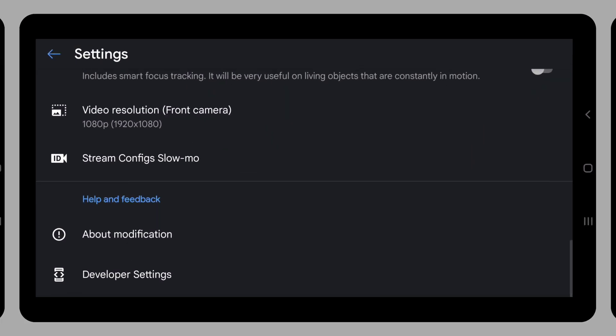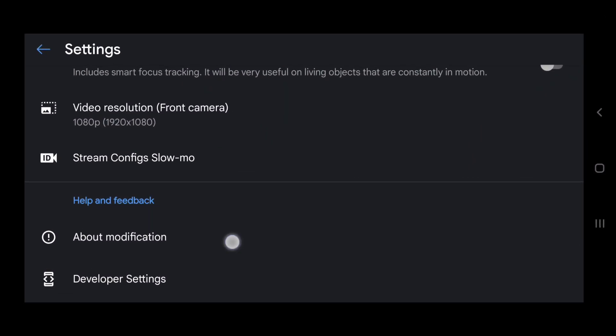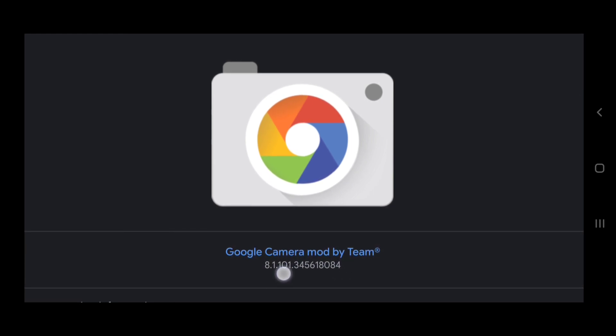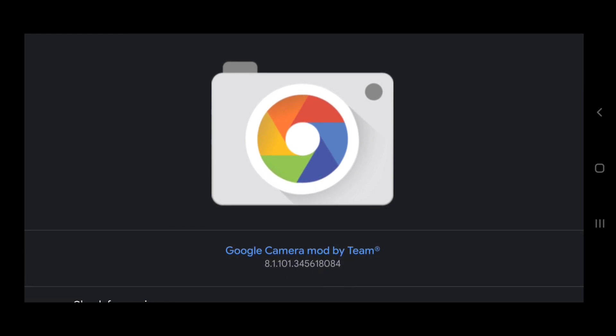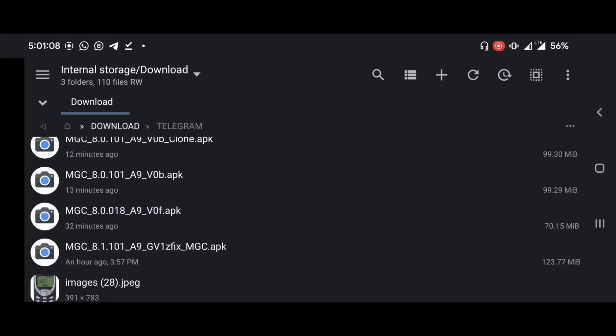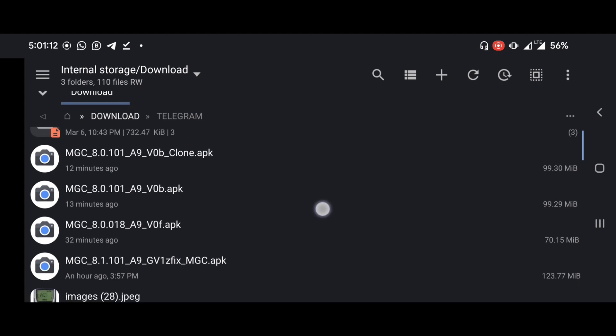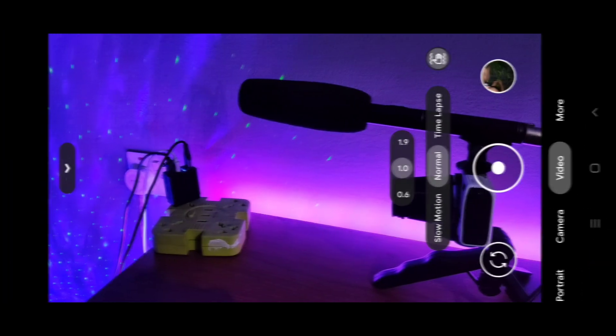We're going to explore the multitude of powerful things that GCam can do with video recording on any Android phone. This is GCam 8.1 by BSG — it can literally work on any Android phone running Android 9 and above. I tried a lot of them out and I'll put the link in the description if you want to check them out.